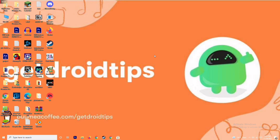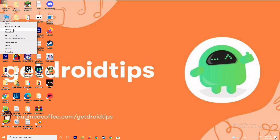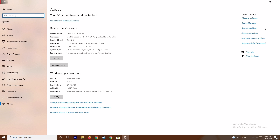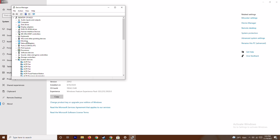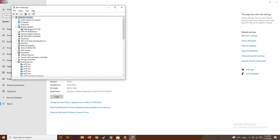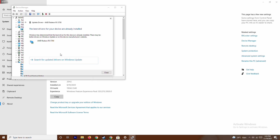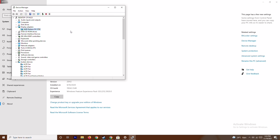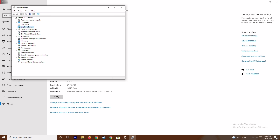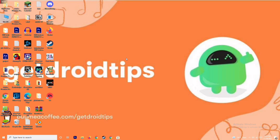The first thing is to make sure that the graphic drivers on your system are up to date. To do this, go to This PC, right-click and go to Properties. From here go to Device Manager, then click on Display Adapters, expand it — as you can see here it shows AMD Radeon RX 5700. Right-click on it, go to Update Drivers, and select Search Automatically for Drivers. As you can see, this is already up to date. If there is any update available, you can update it from here.